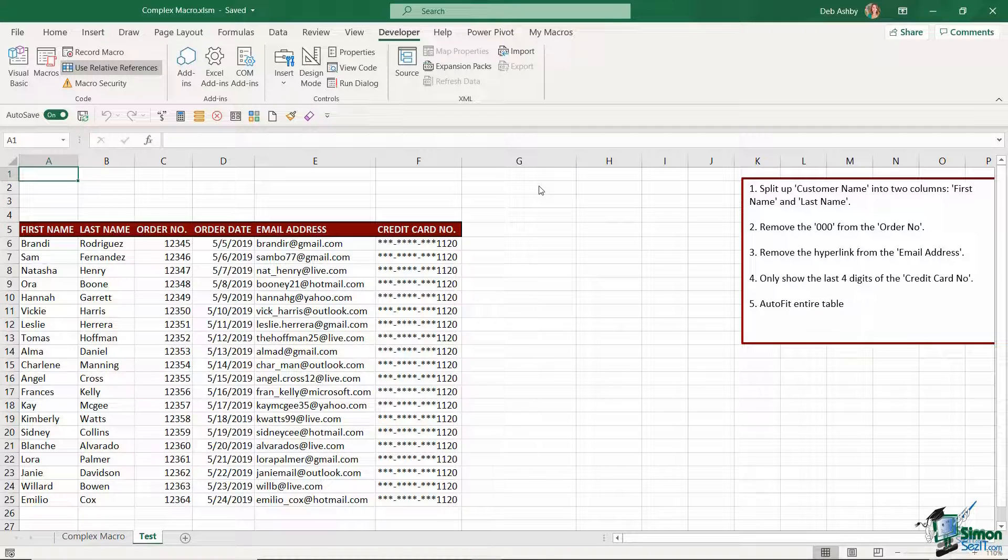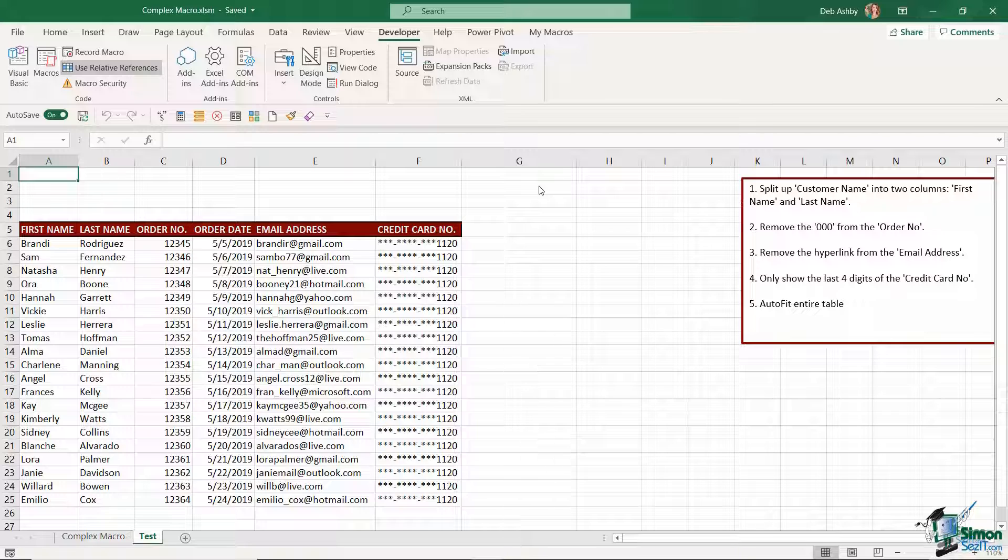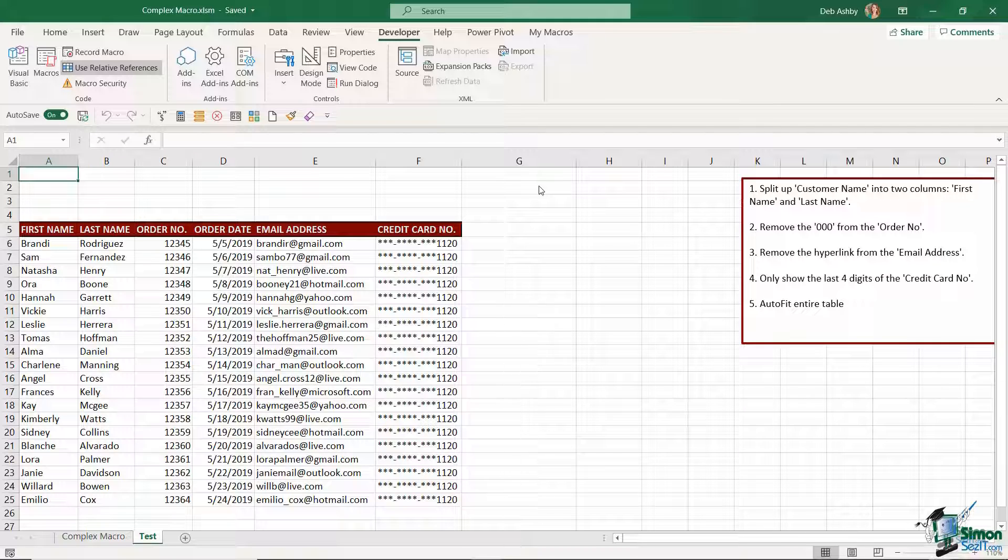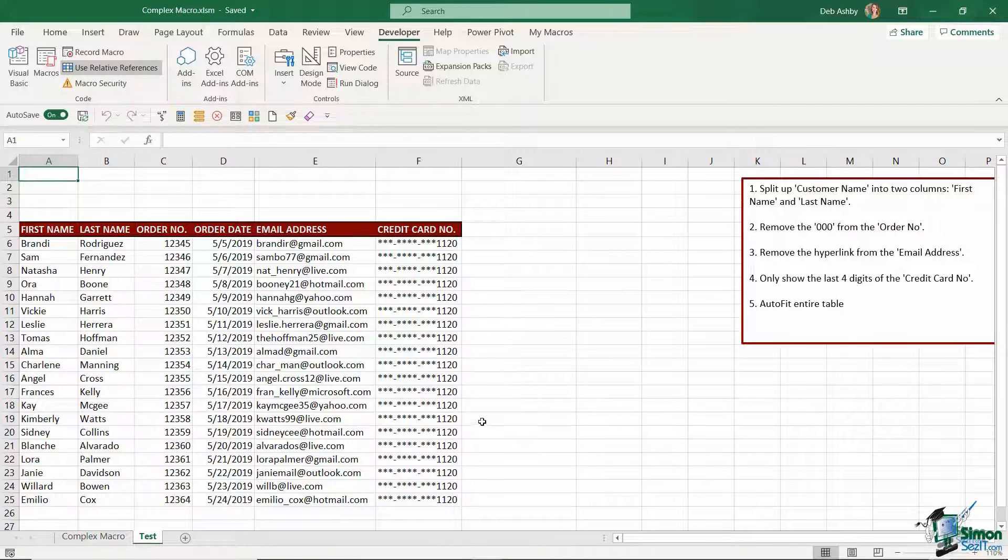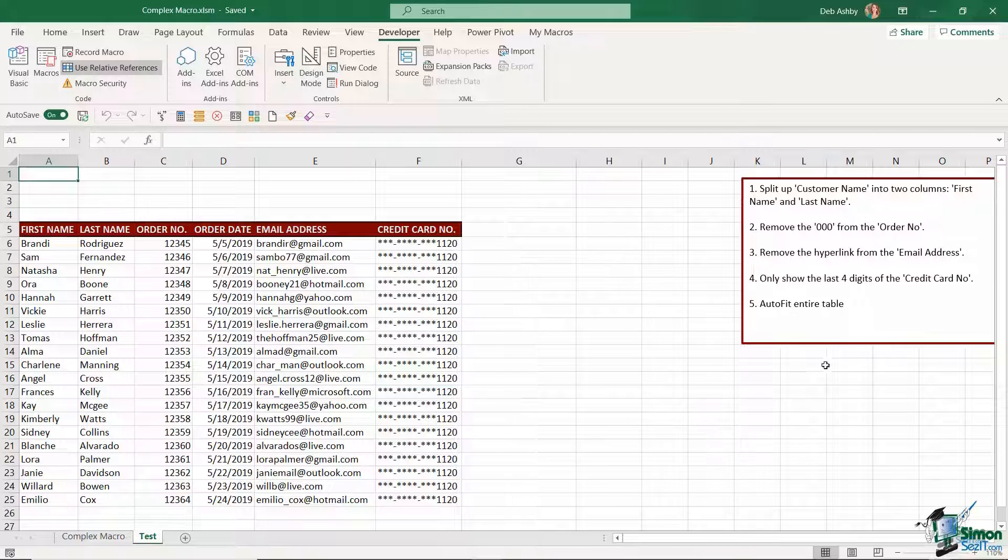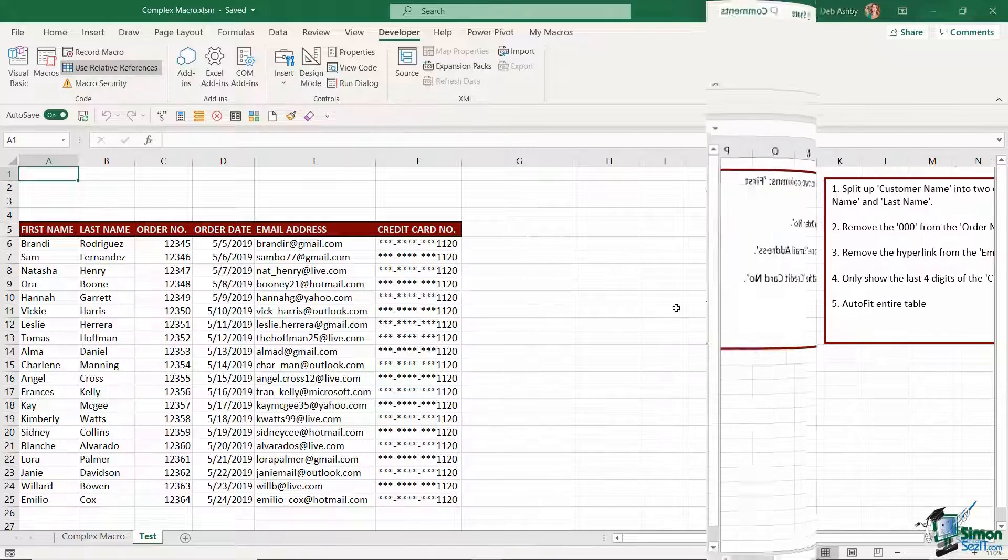Imagine if you had to do that every time you receive some data from a client or maybe a different department. You've probably saved yourself a good 10 minutes there simply by setting it up as a macro. And because we've recorded this using relative references it doesn't matter where this table of data is located. I can run it in any part of the worksheet.